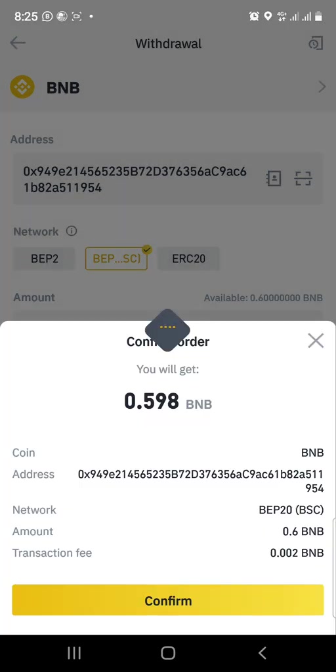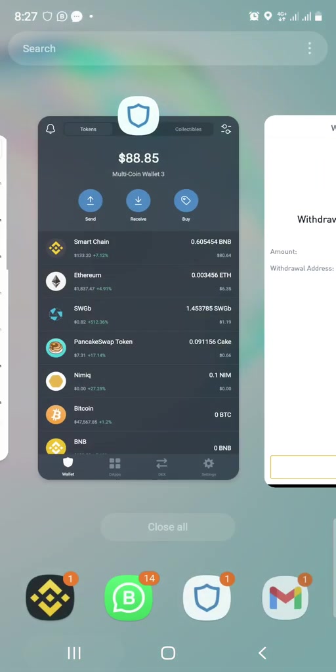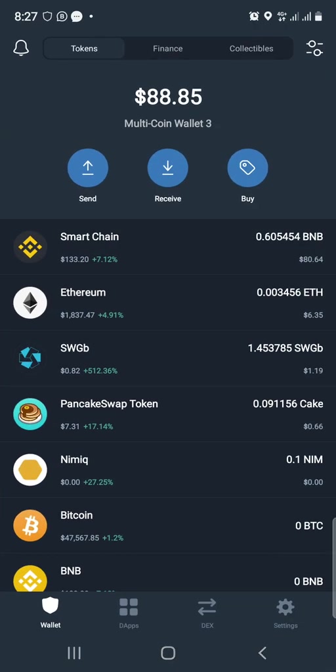Once you click withdraw, there's a verification to confirm you're the account owner. You input the code sent to your phone number and the code sent to your email, then enter both codes and submit. Once verified, you'll see the withdrawal request submitted confirmation.